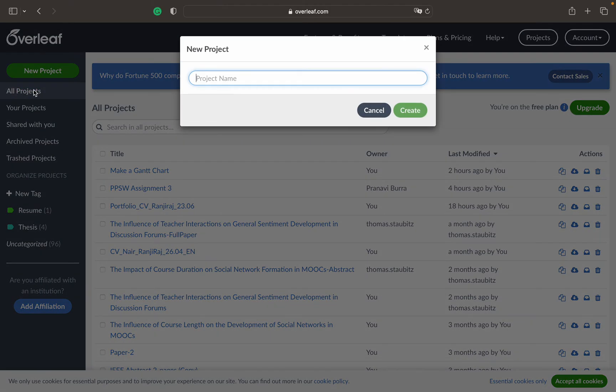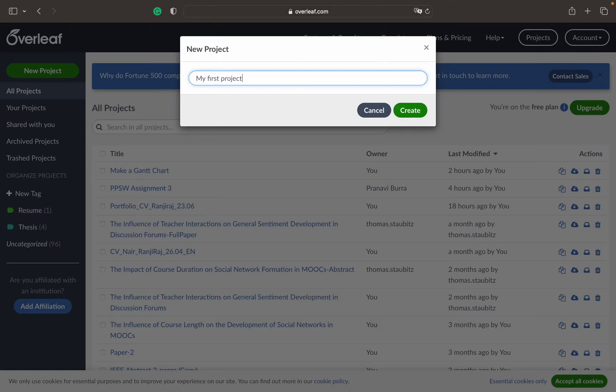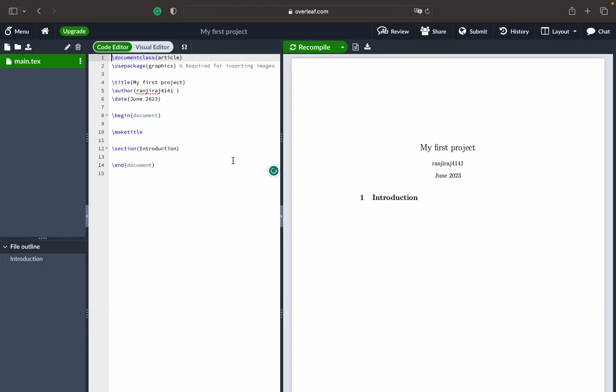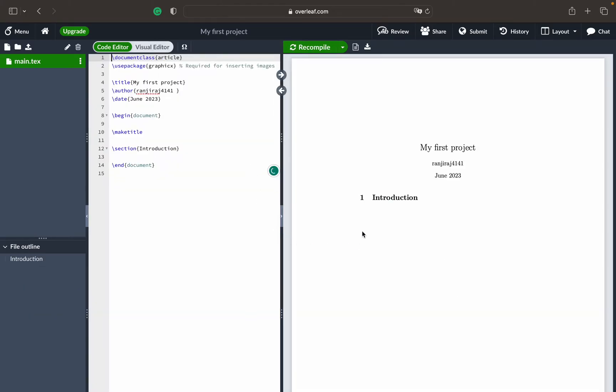We'll look into some of these in the upcoming videos. First of all, let's create a blank project. We have to write a project name and then just create it. You can see when you entered the name, this particular kind of portal or editor appears.